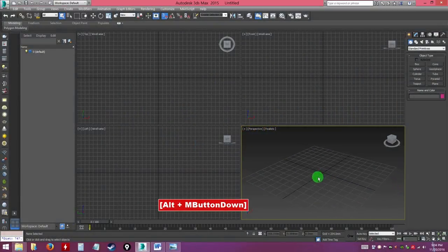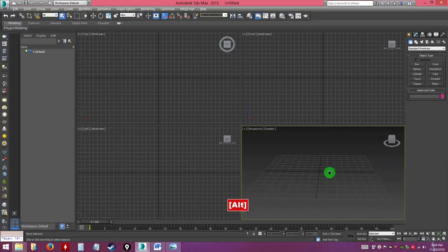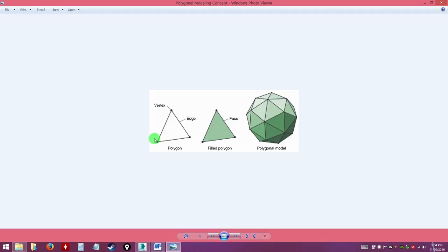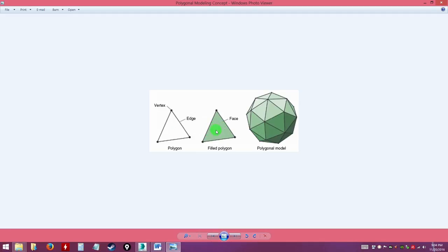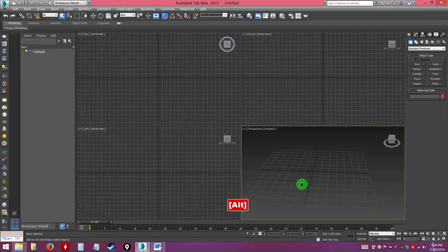Hey guys, welcome to video number four. In this video, you're going to be learning about the elements of a polygonal model — the vertex, edge, and face (or polygon, same thing) — which is the field inside. We're going to be learning the tools on how to manipulate these to create whatever we want. Back in 3D Studio Max...